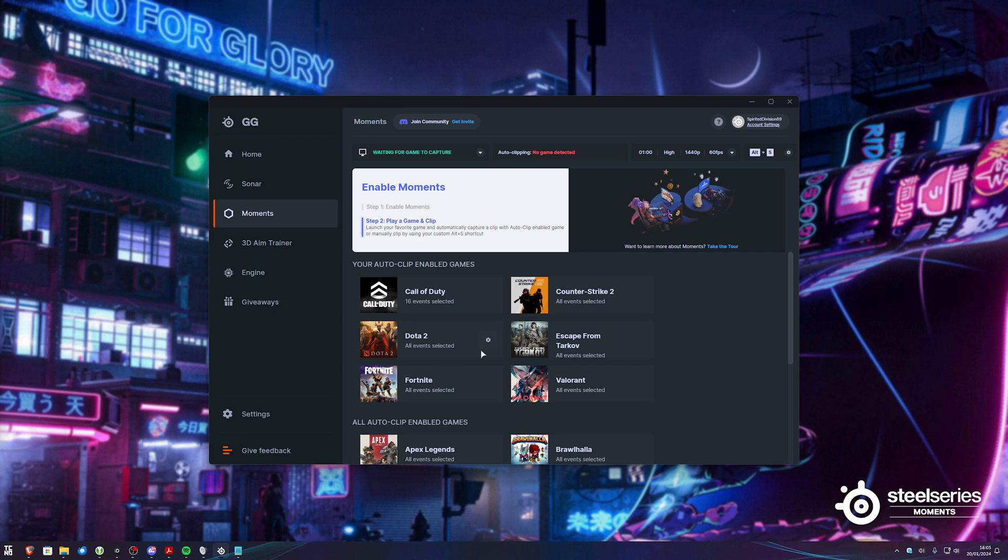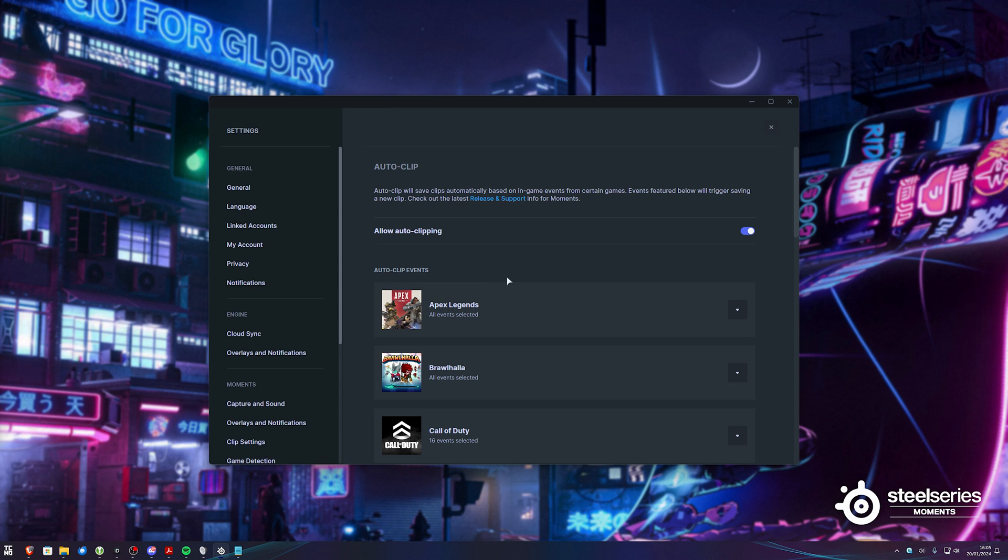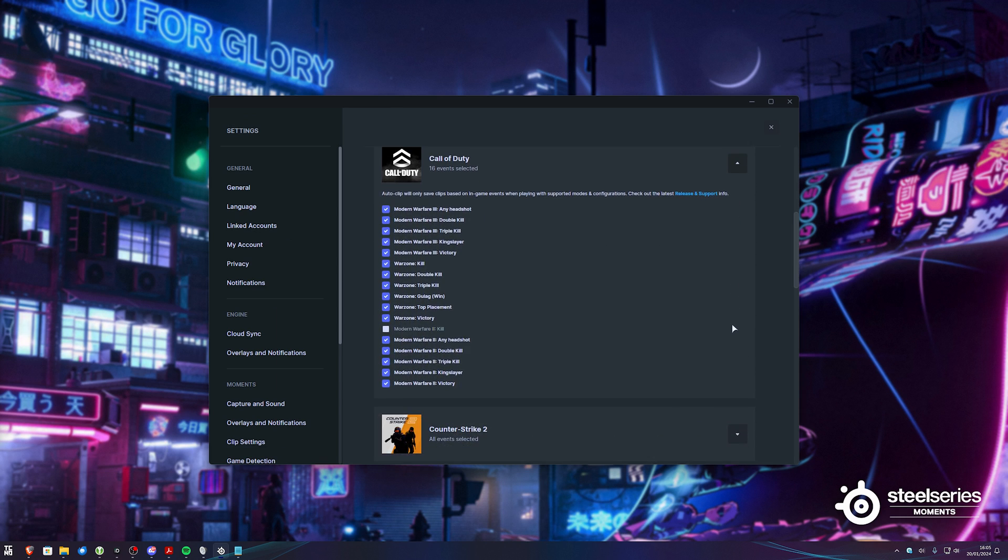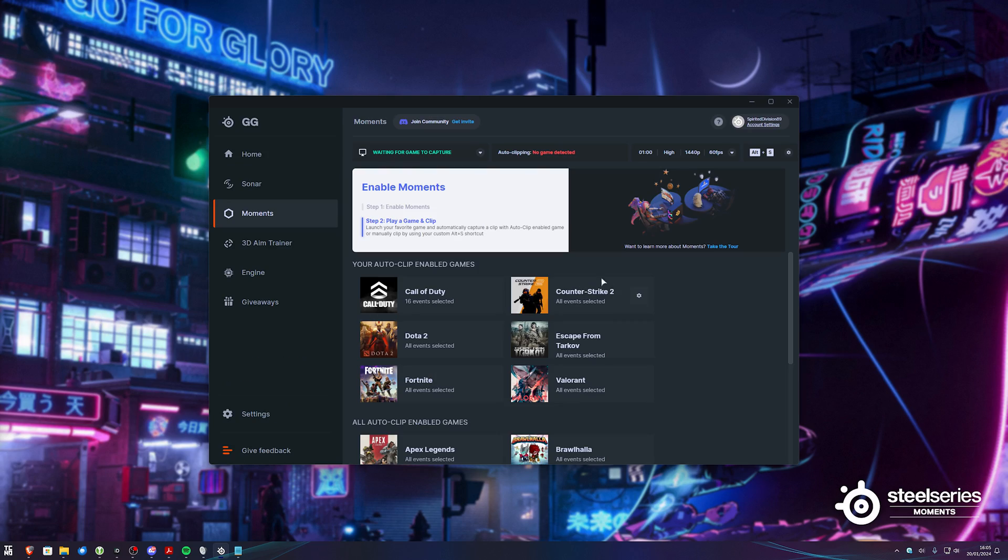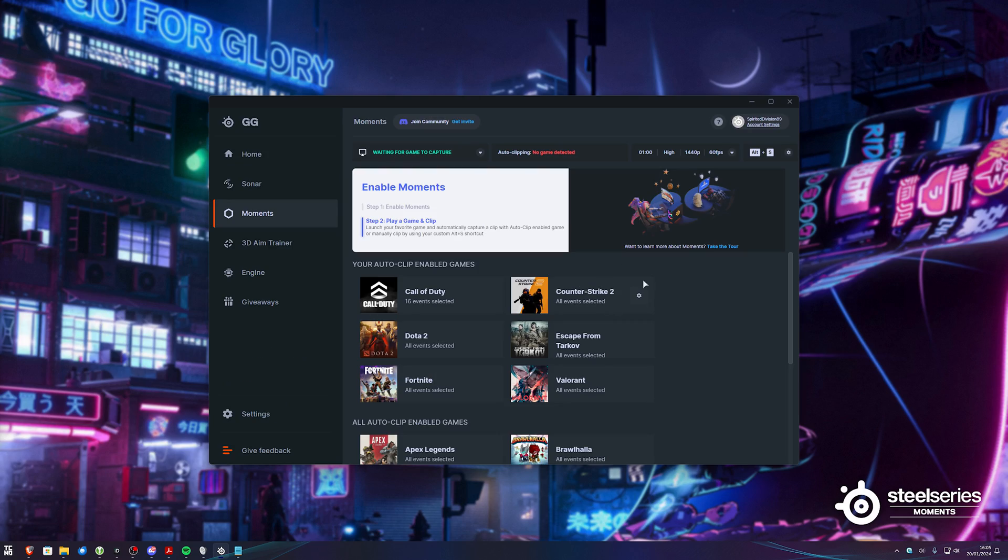Let's quickly give the software a shot. With auto-clipping, let's say, CS, Call of Duty does seem to have the most granular event control at the moment, with a ton of different things that'll be clipped from Warzone, Modern Warfare 2, and Modern Warfare 3. But anyways, let's try it out with CS2.